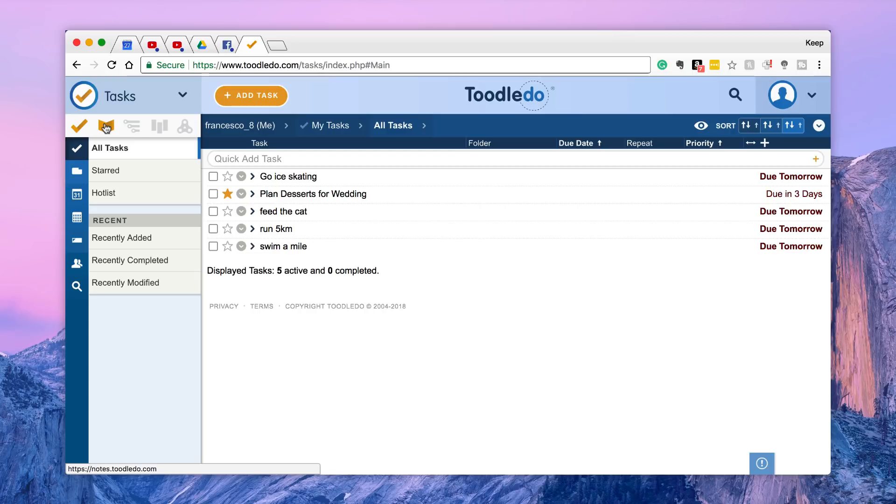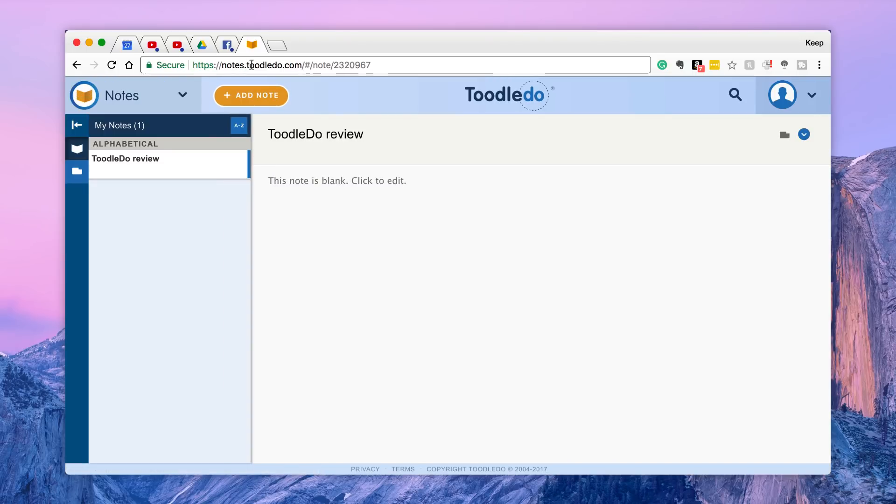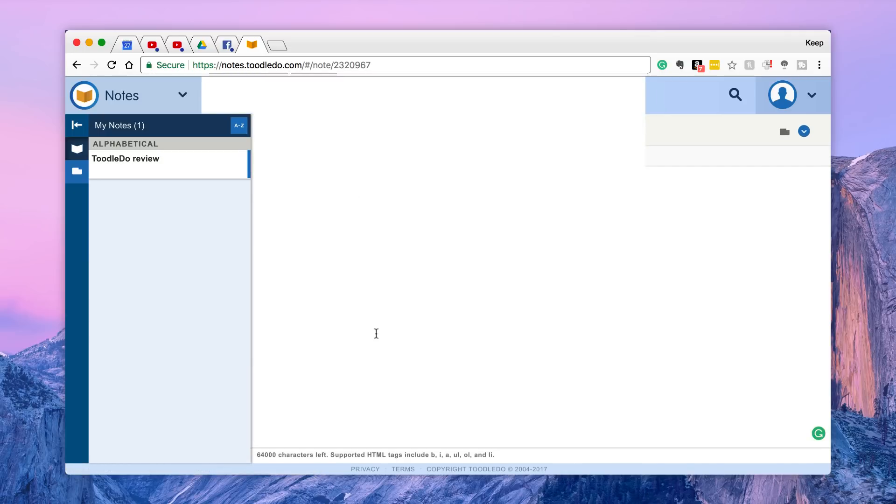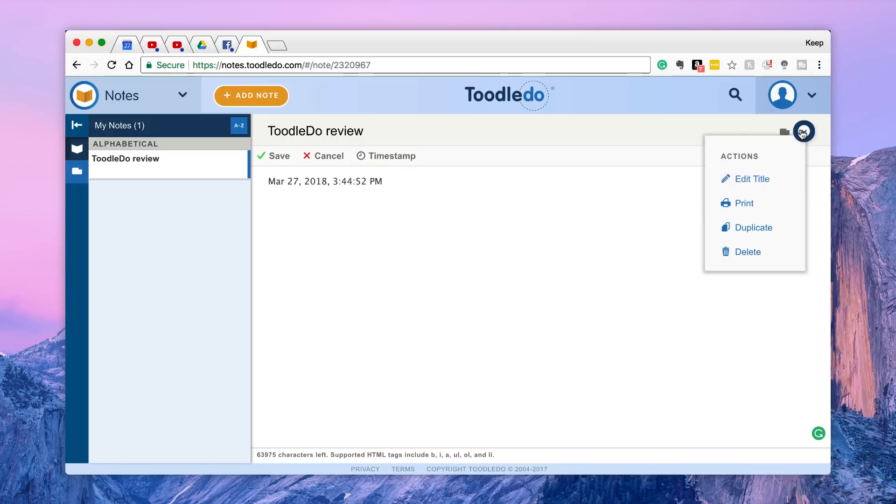And of course all of the applications look like this in the past, so that's the task side of stuff. I was pretty impressed when I was first checking out Toodledoo that they don't just have that, they have the note side of stuff. So you have notes.toodledoo.com and you can start adding notes which is very very handy.